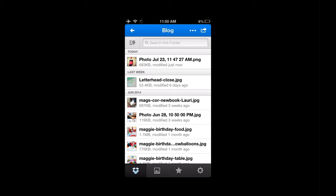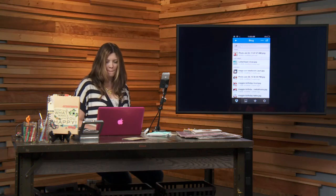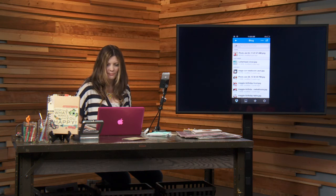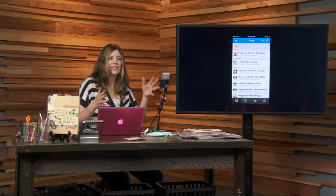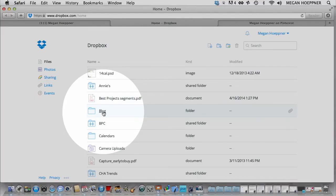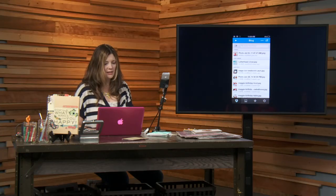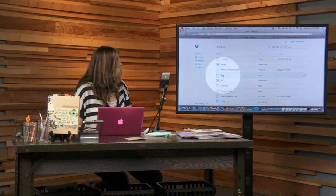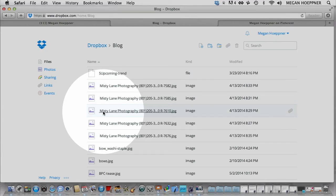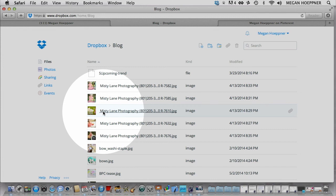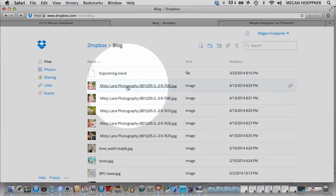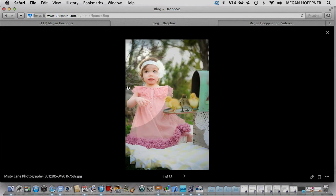Now if I move over here to my computer and go to my Dropbox — same folders. Dropbox is so great because it's all synced; what you see on your phone is what you see on your computer. You can click Blog, and sometimes there's a slight delay — it's not long, just takes a minute. But it's right there now.